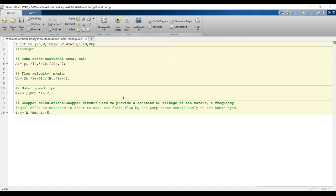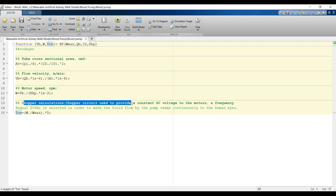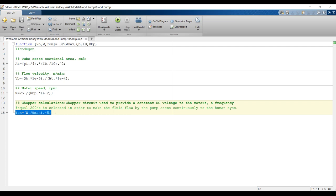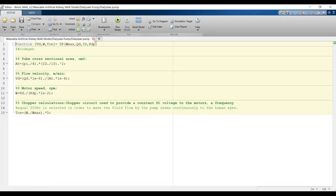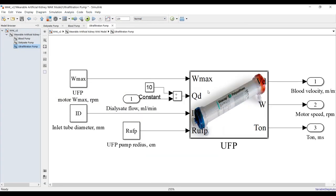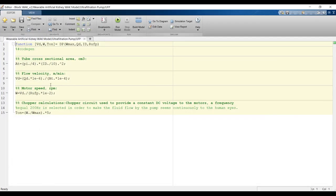As you can see, this is your code, and you can work with it. We use these inputs — maximum RPM, blood flow rate, inlet diameter, and pump radius — to get the outputs: torque, which is actually a DC voltage for motors, and frequency. These can be obtained from the following correlations. The same behavior applies to the dialysis pump and to the ultrafiltration pump.